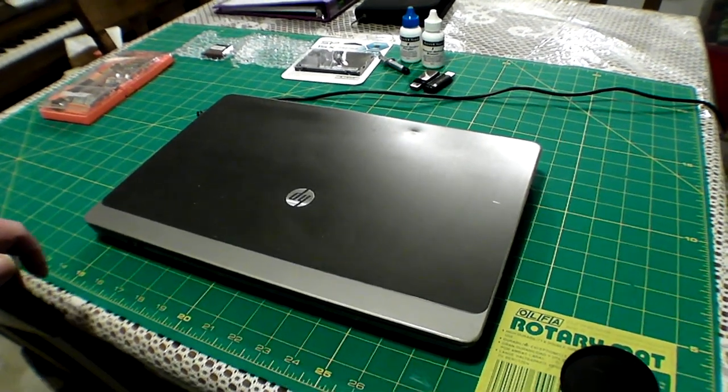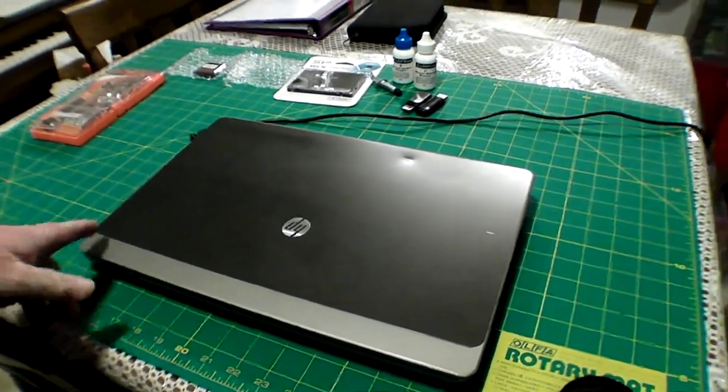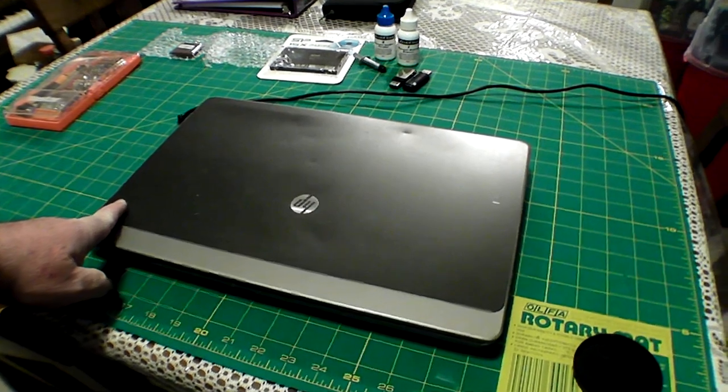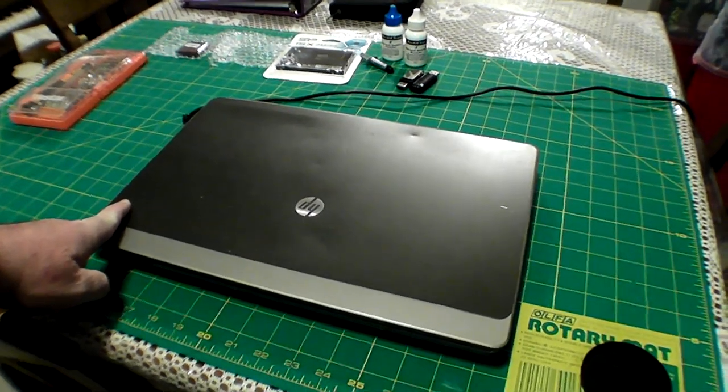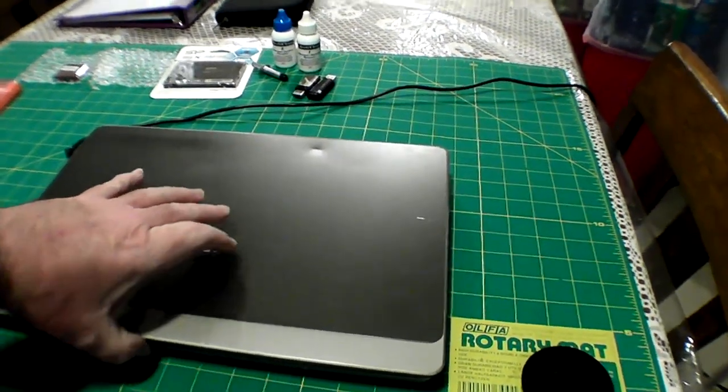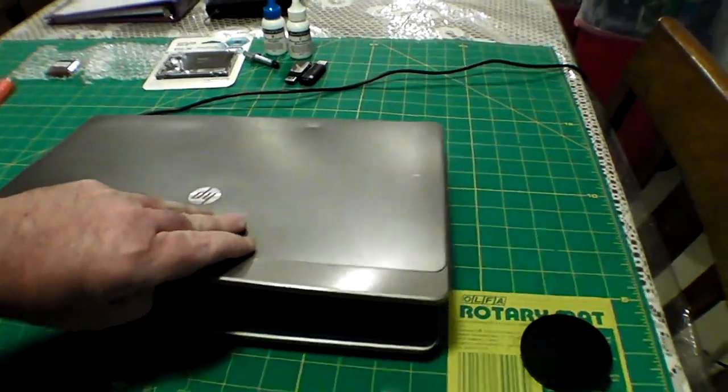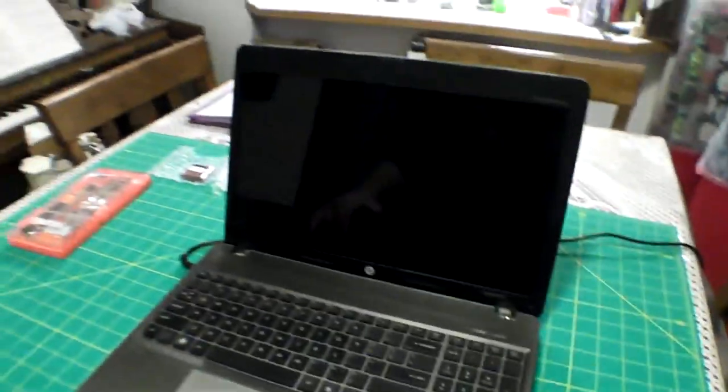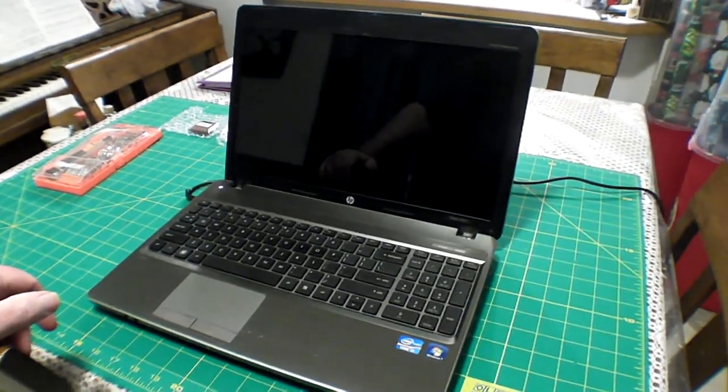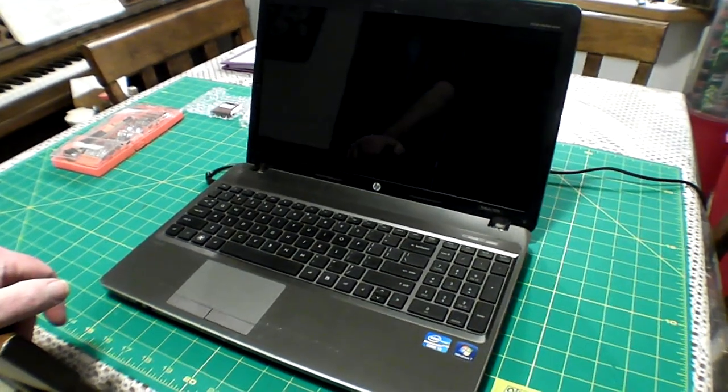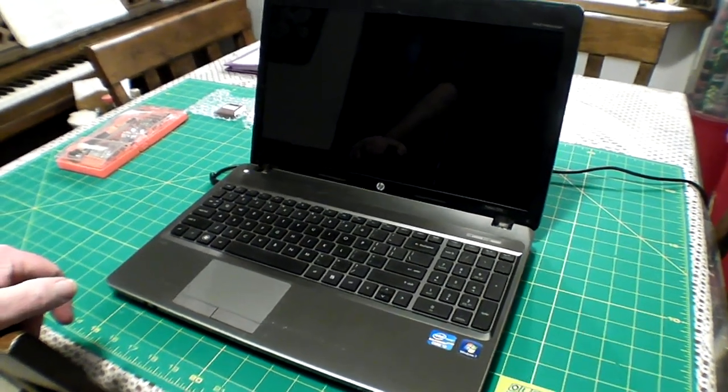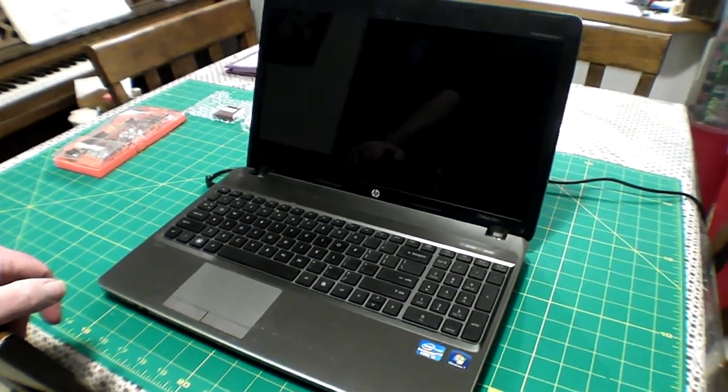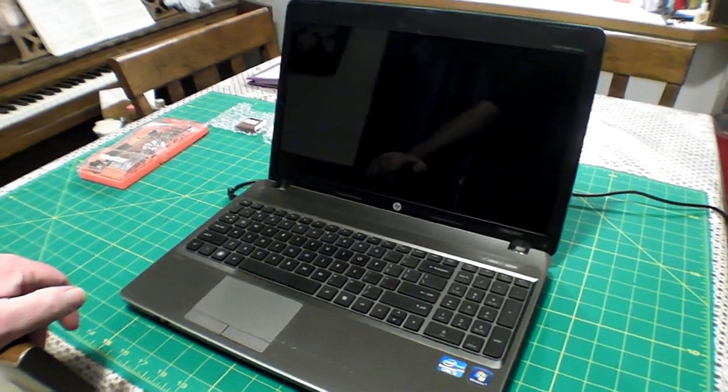I am going to take this HP ProBook 4530S, which is a 15-inch laptop from around 2009, and I am going to take its lowly i3 and bump it up to an i7.